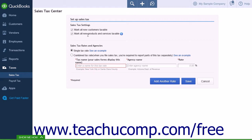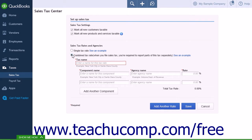The next section deals with Sales Tax Rates and Agencies. This section allows you to enter the sales tax rate for your location. The first option is a Single Tax Rate — choose this if the area you do business in has a single tax rate for the whole state. The second option is Combined Tax Rate, to be used when you have to claim city, state, or county sales taxes separately.